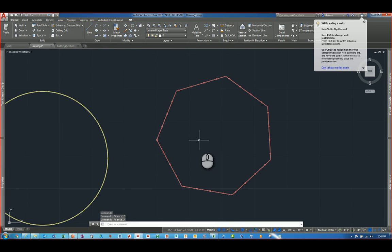And the same feature functions exactly the same way when it comes to working with roofs and roof slabs. And so those are the new features in the AutoCAD Architecture 2017 software.